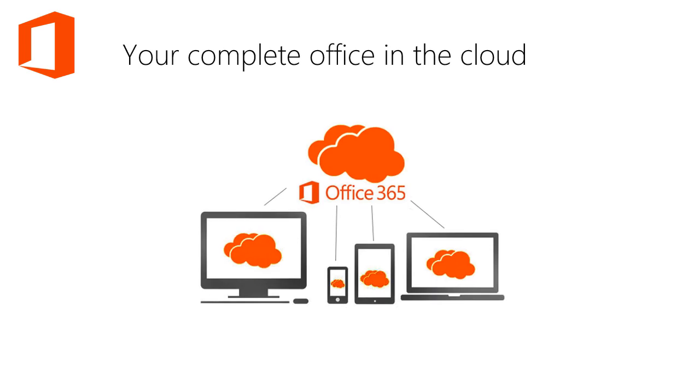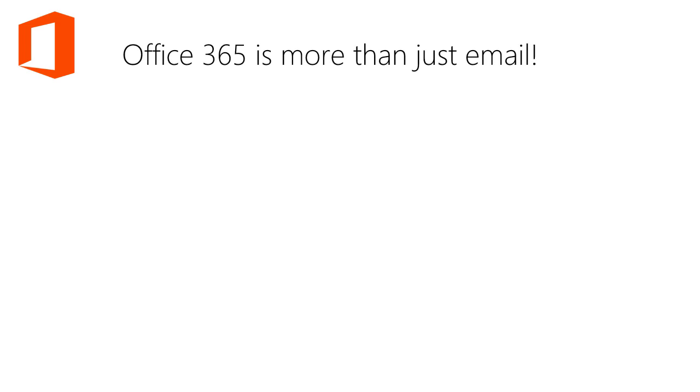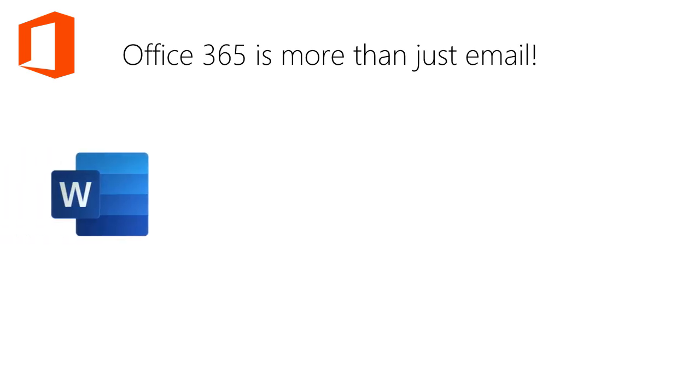Users will experience the same Office look and feel on their PC or Mac using all major browsers, as well as their mobile devices. It's your complete office in the cloud.